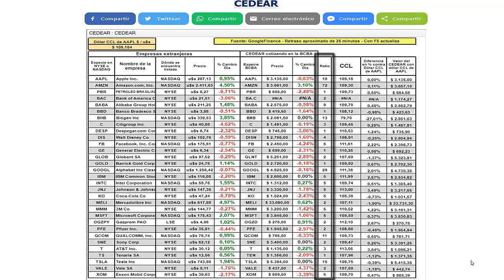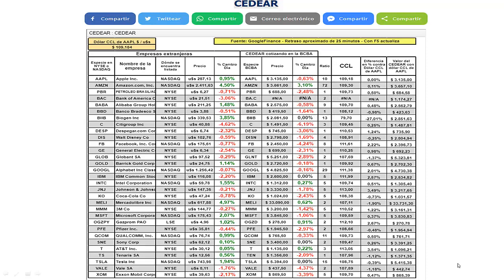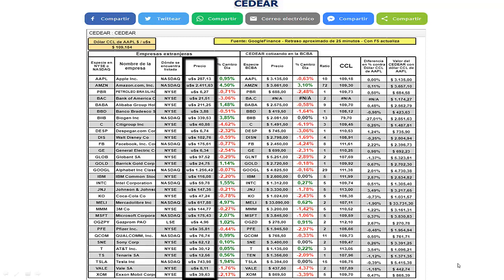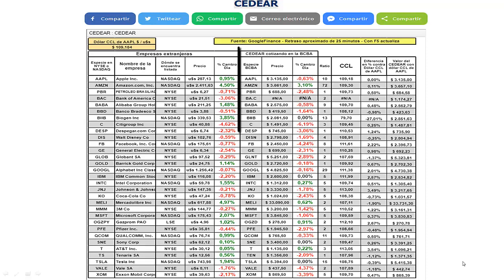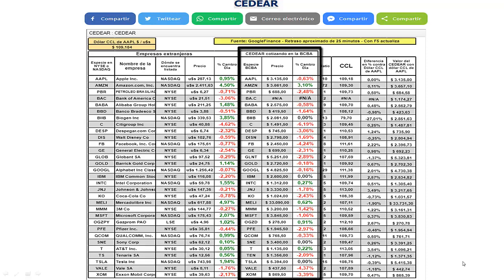No son pesos, ni dólares, ni porcentaje. El precio del papel en Nueva York en dólares figura aquí, y este porcentaje representa la variación diaria del papel, que surge de dividir el precio actual sobre el precio de cierre del día de ayer. Y lo mismo ocurre con el CDR que cotiza en pesos en el Merval.